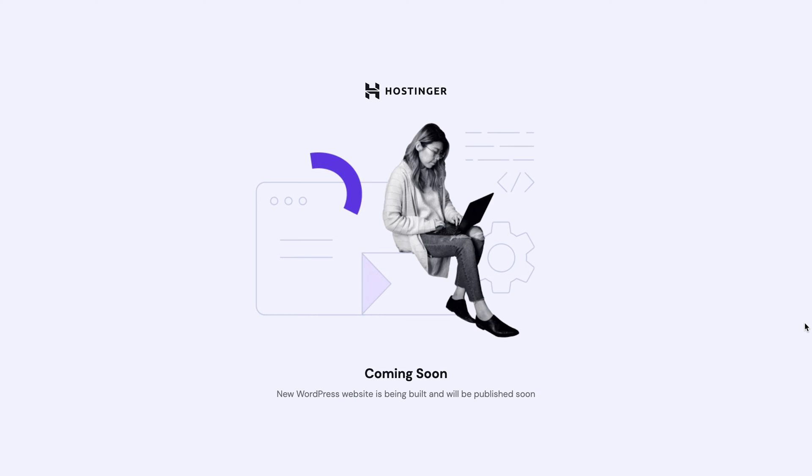However, your viewers will only see the default message telling them your site is under maintenance. It's simple, but there are ways to make this a bit less boring. If you wish to have a customized page instead, downloading a WordPress plugin is the way to go.